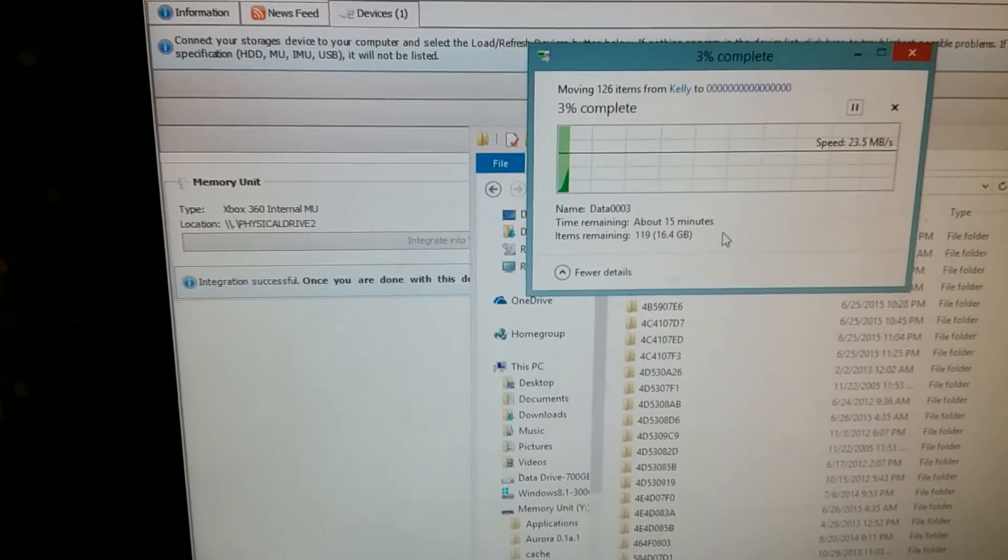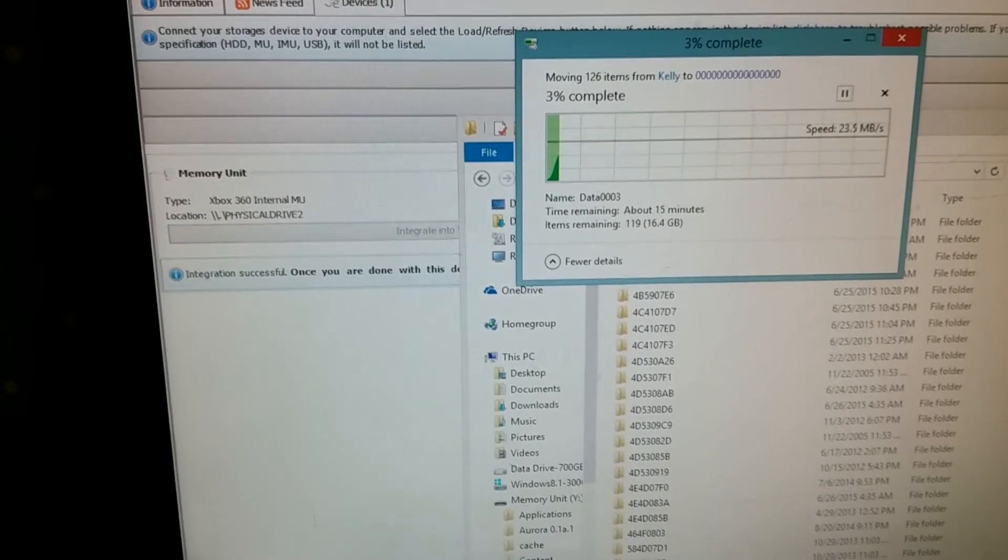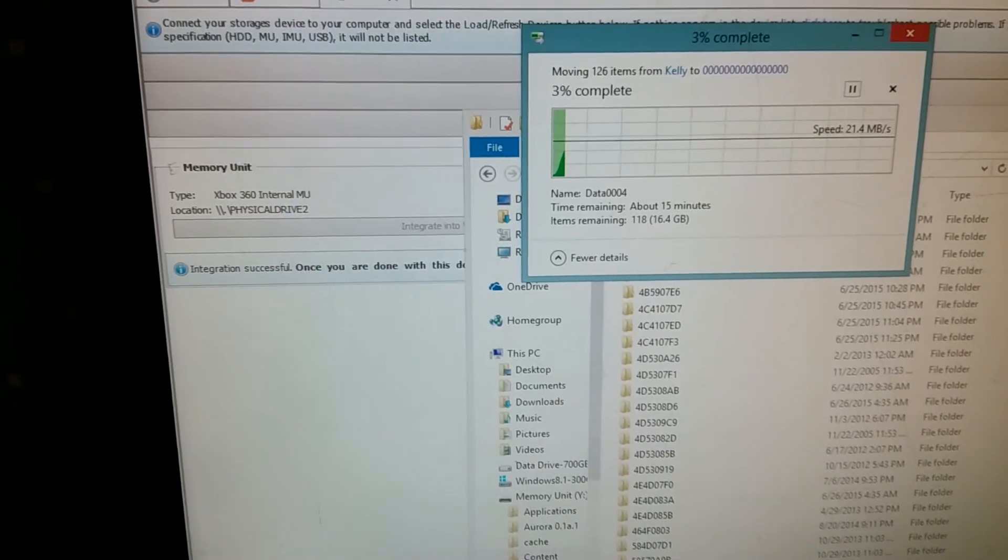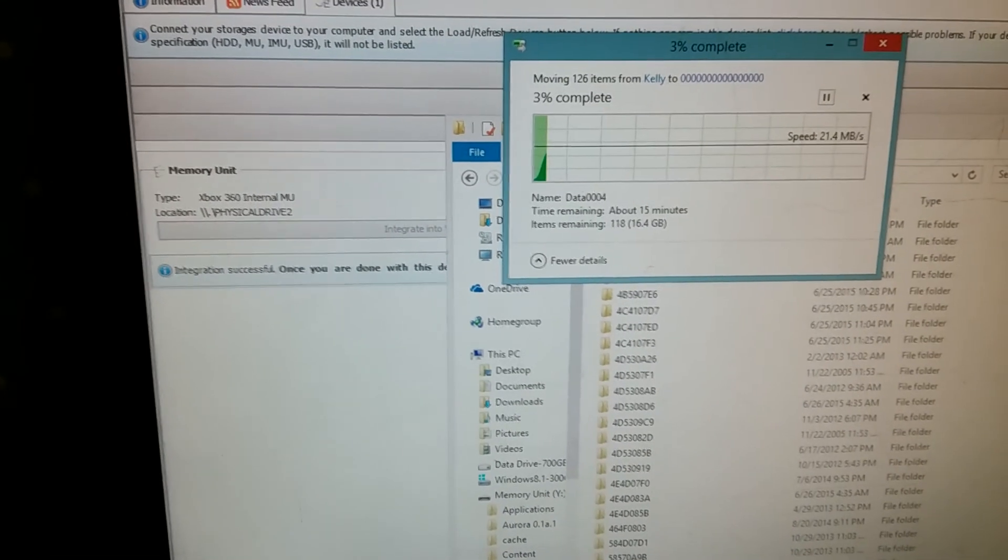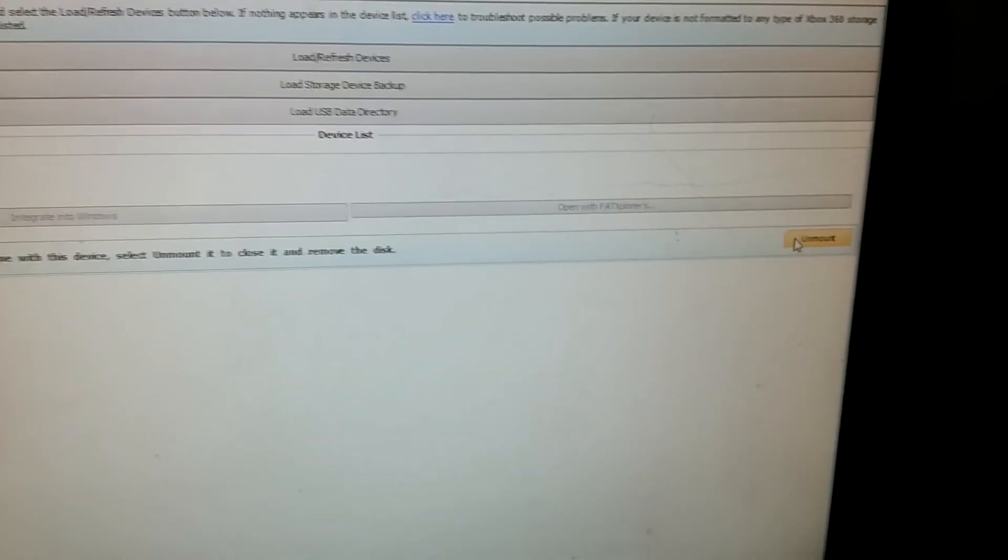Anyway, that's how you use it. When you're done and you're not transferring files or using that as a memory unit, you just go back over to your program and click on unmount. And it will no longer be mounted as a drive letter anymore.